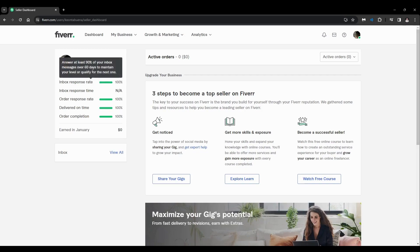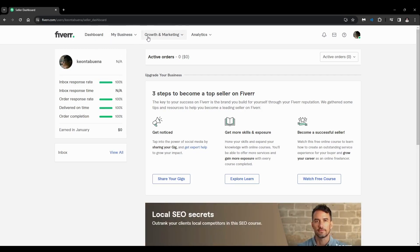You'll see all these options on the top: the dashboard, the My Business section, Growth and Marketing, and Analytics.